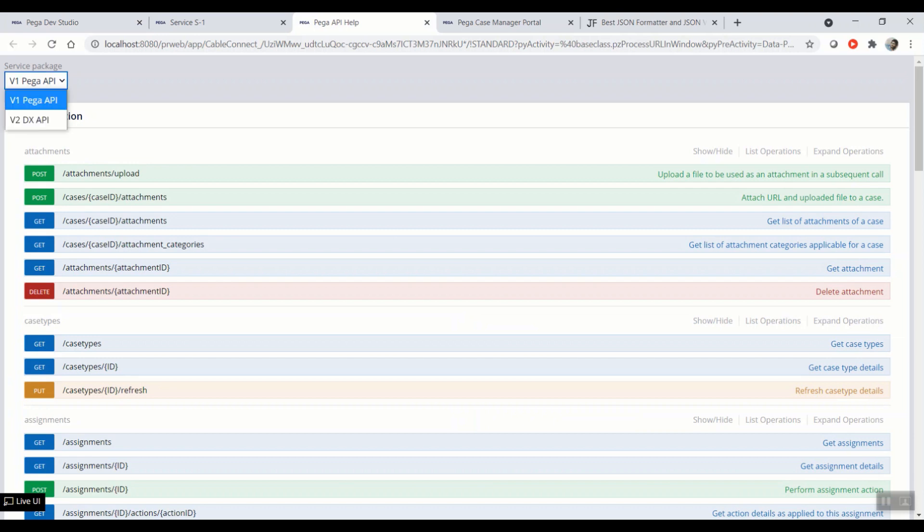In the drop-down, you can see Pega API v1 and v2 DX API. V1 Pega API is nothing but DX API version 1, and currently the React starter pack supports the same.